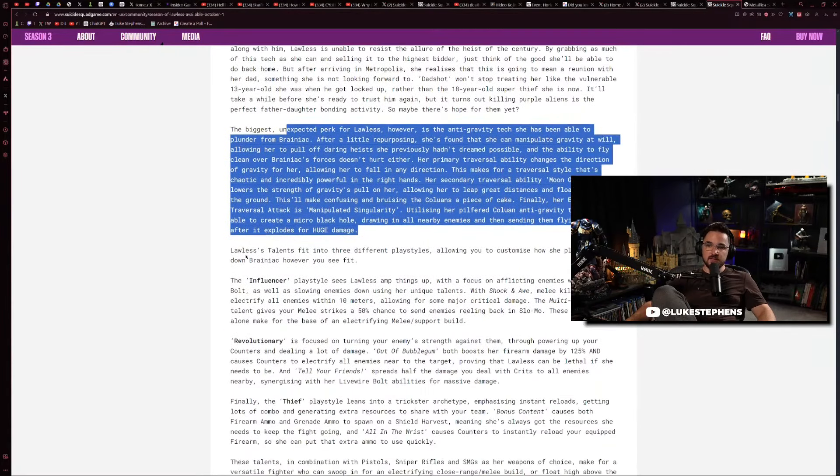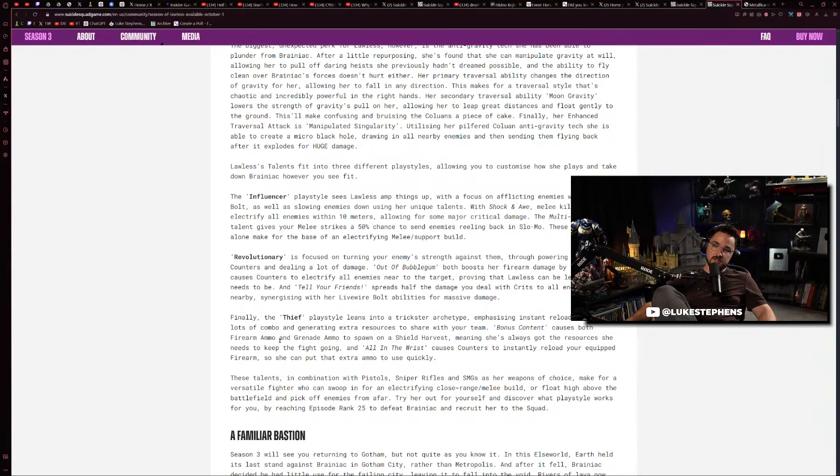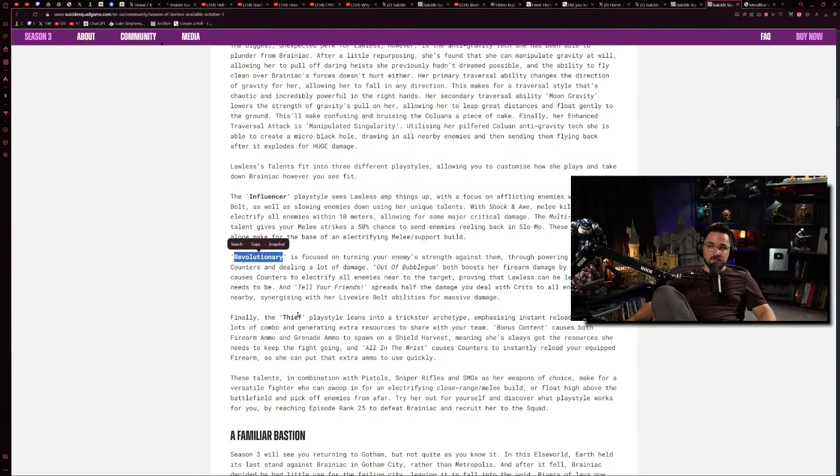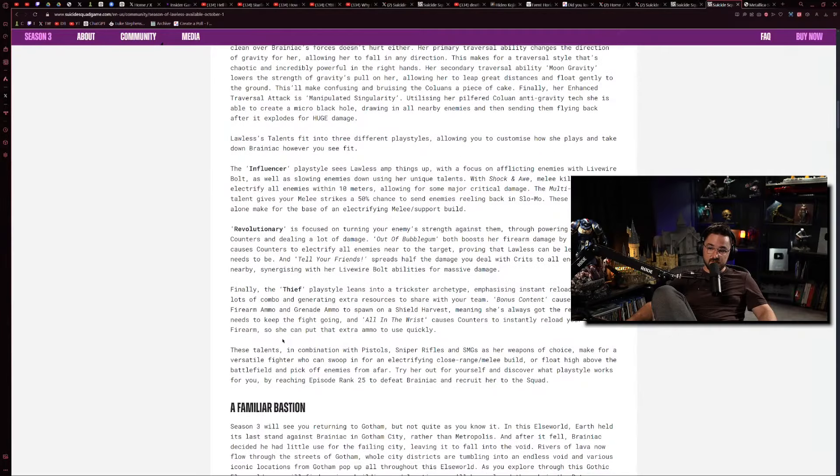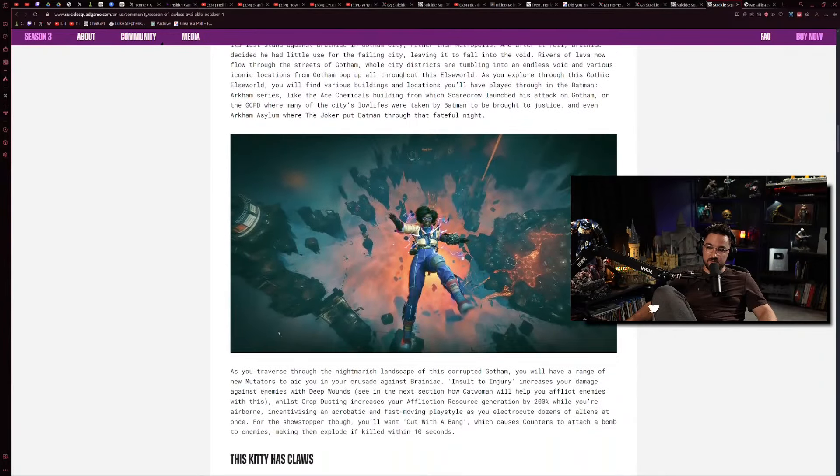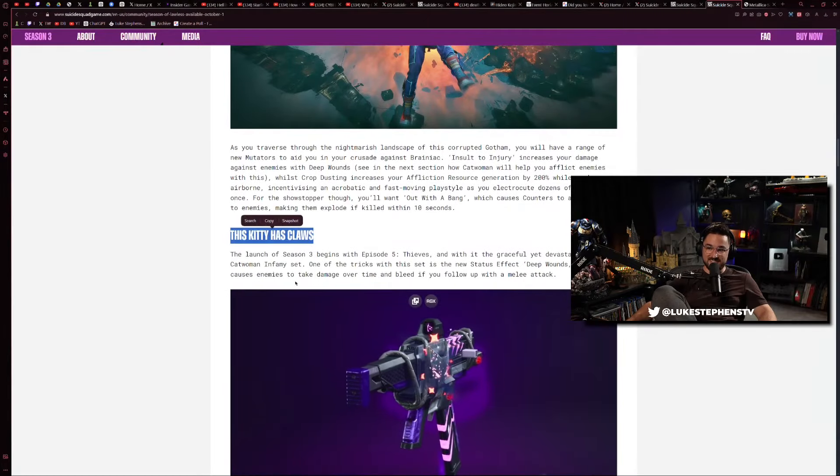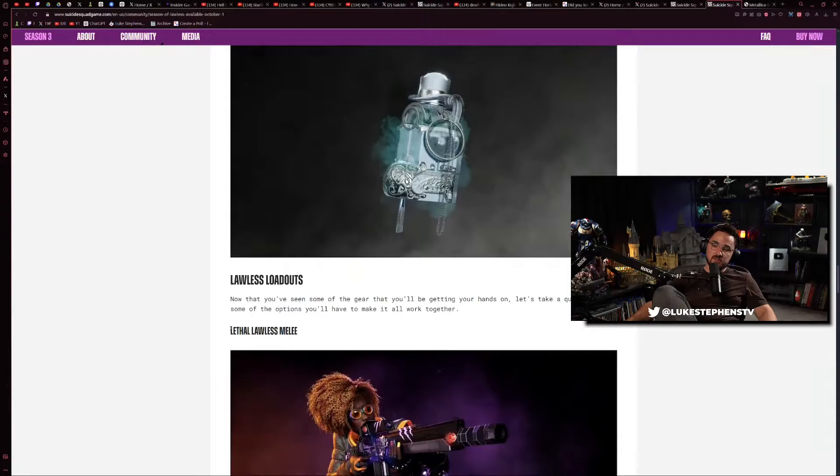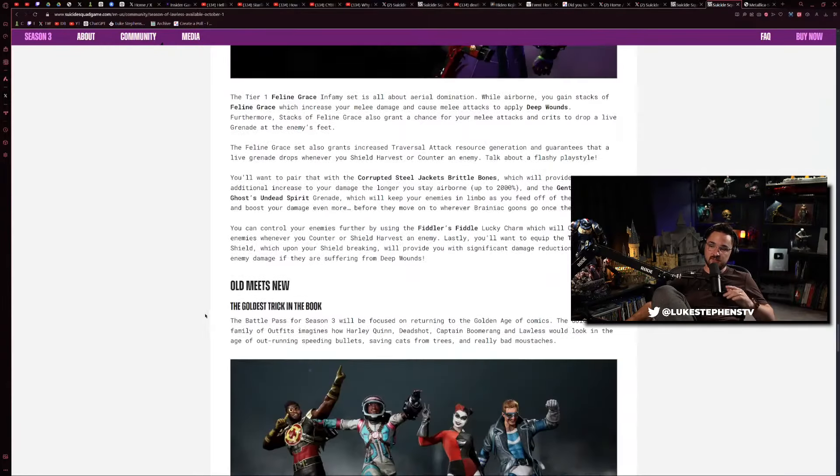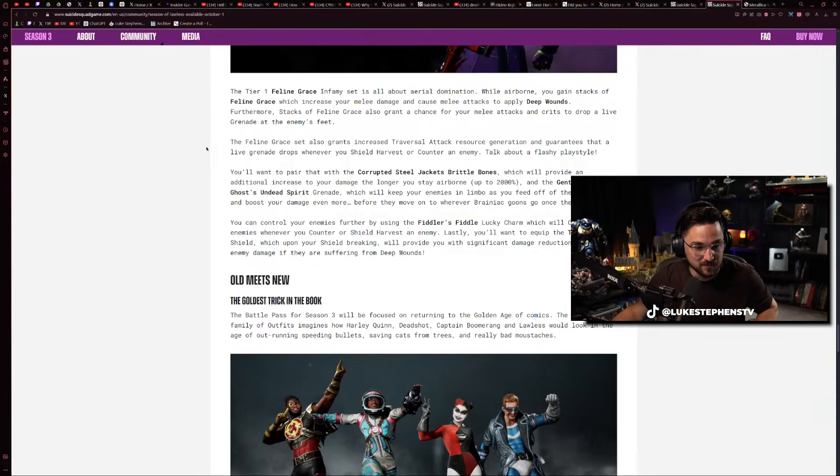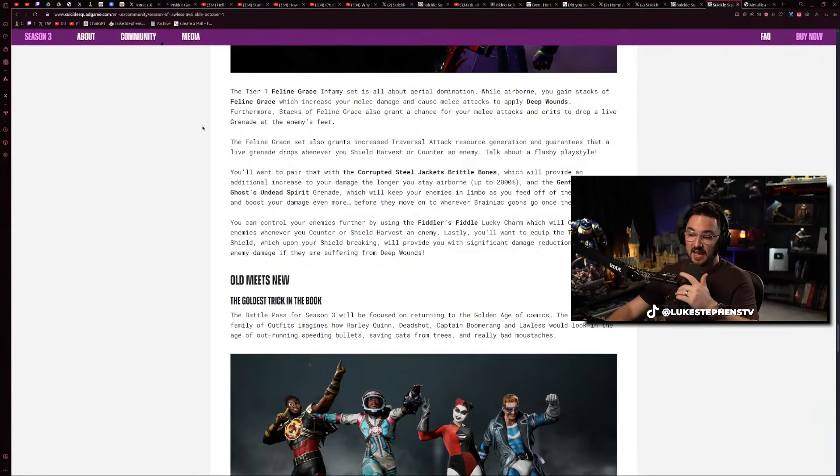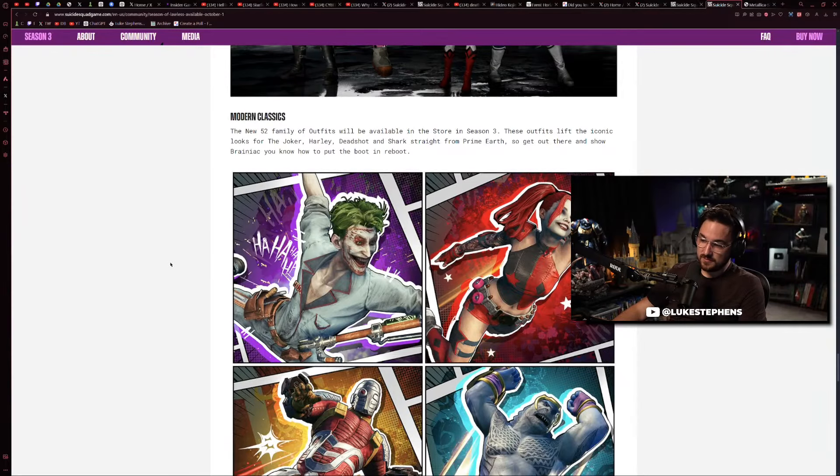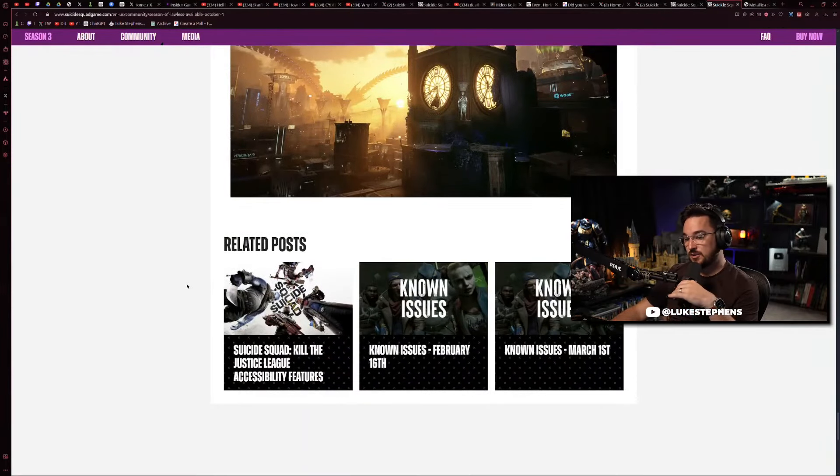Oh God, dude, these are the play styles: Influencer, Revolutionary, and Thief. I cannot believe this is real life. This kitty has claws. For anybody to think that this was good - I cannot believe it. I have no words, they've broken me. I said in my last Suicide Squad video I don't think there's going to be anything to talk about, it's just going to be really boring. Never in a million years did I think they were going to quintuple down.